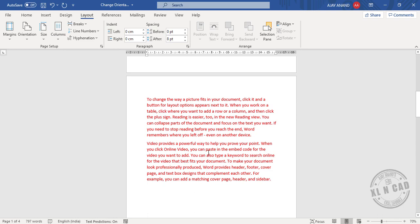See, we have the two paragraphs in a single page. Now to convert this page into landscape mode, click anywhere in this page.